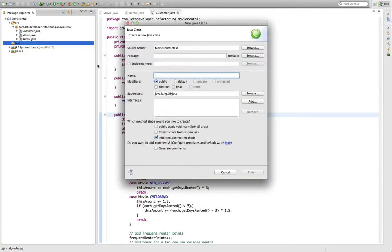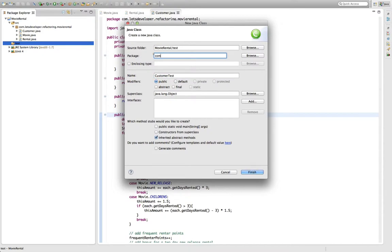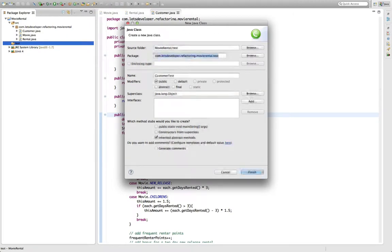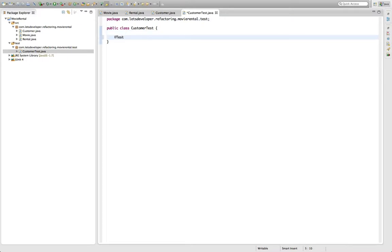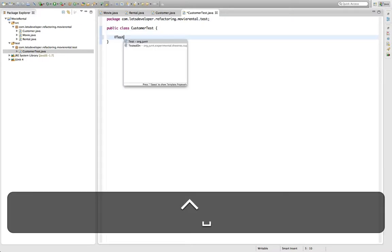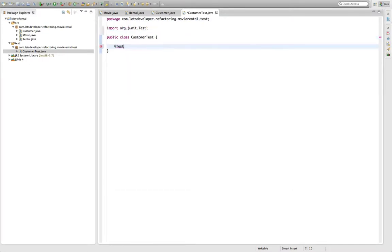Let me quickly add that. It's customer test. And this test is going to reside in com.LetsDeveloper.refactoring.movierental.test. This creates the test class.